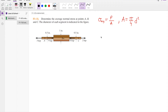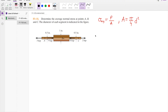To calculate the average normal stress, the equation is given by sigma average equals P, your force, divided by A, your area. For a circular cross-section, the area is equal to pi over 4 times your diameter squared.